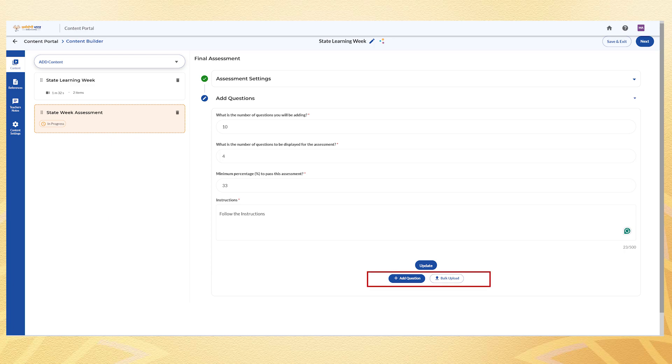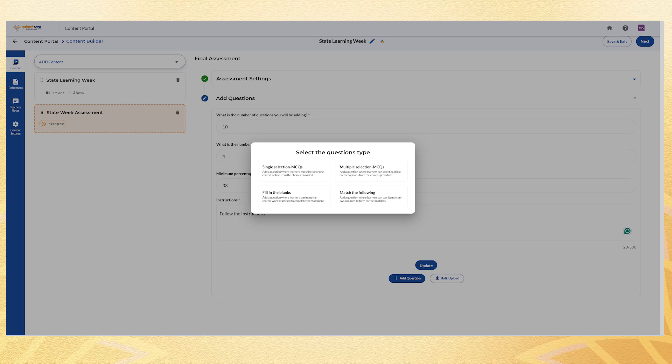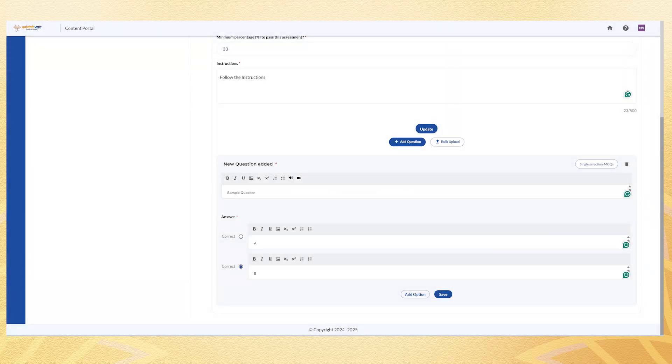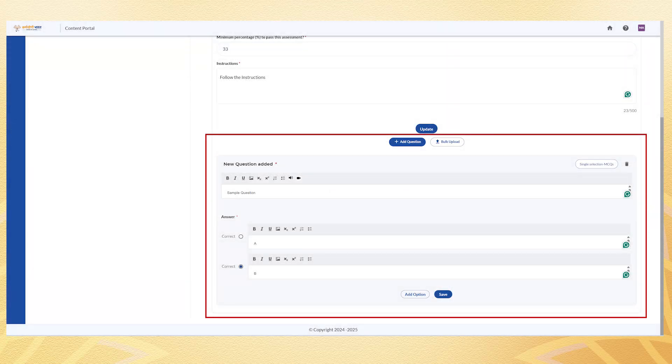You can add questions manually by clicking Add Question and selecting a format such as single selection MCQs, multiple selection MCQs, fill in the blanks or match the following. Type the question, add the answer options, mark the correct one and click Save.